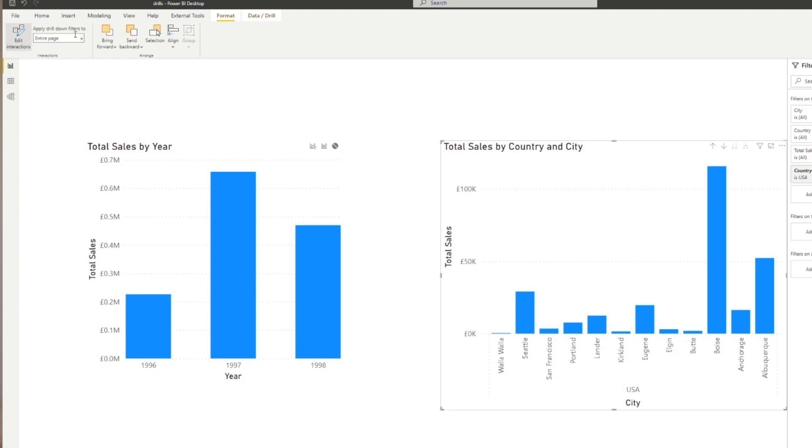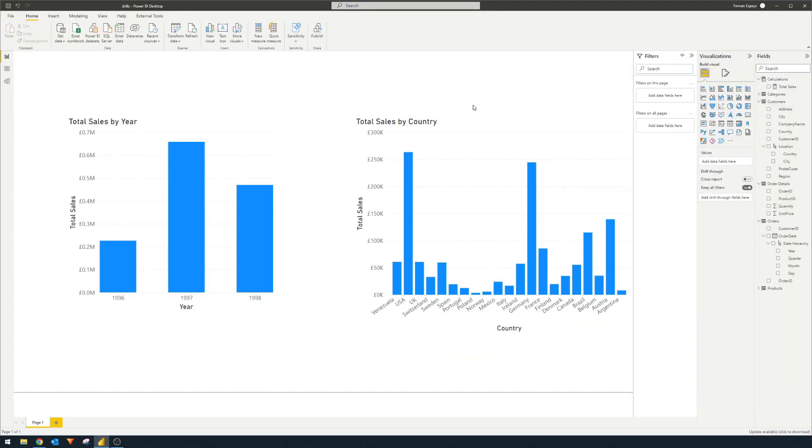So if you now disable interactions and you select anything in this report or in this visual, you will notice that the visual on the left hand side will not get affected. Drill throughs allow you to further filter your data by giving users the ability to jump into other pages and filter them based on their selections.